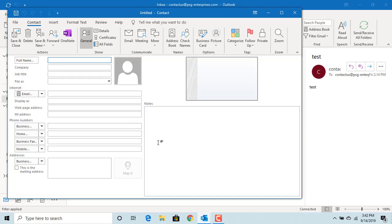Now you can enter the contact information. Enter the full name, company, and job title.